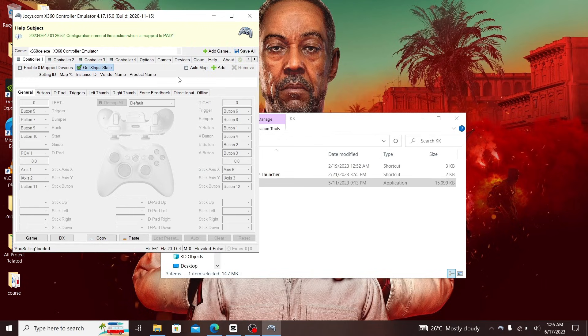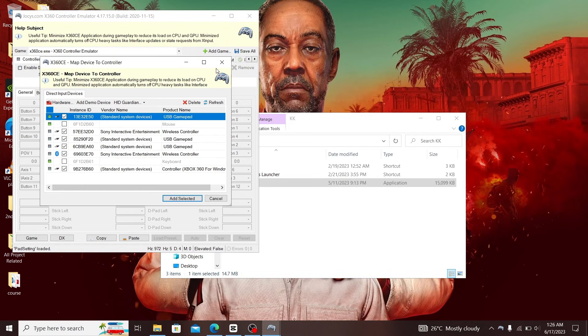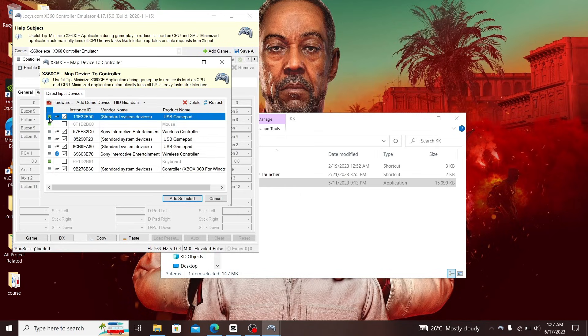The first thing you see is this: you have to add your device, your controller. Click on 'Add' and you should see your controller. Mine is the USB gamepad, and it should be green showing that it's connected to the system. Select it, then click 'Add Selected'.